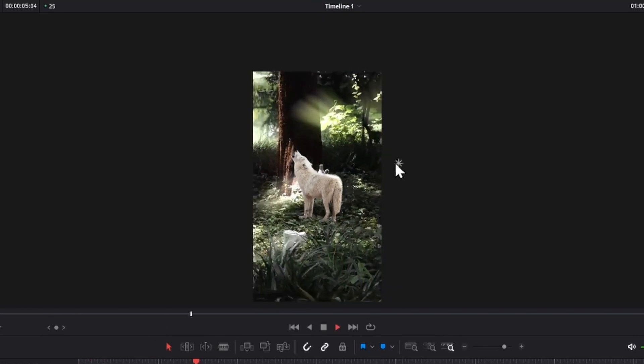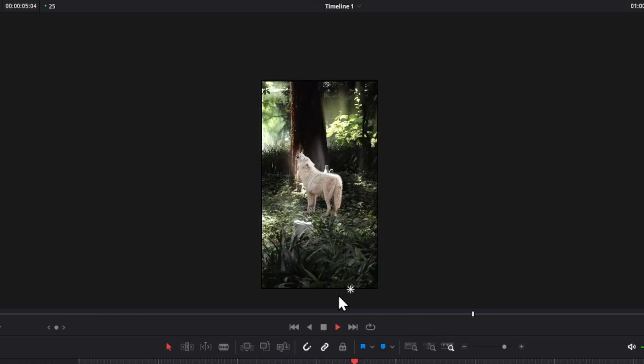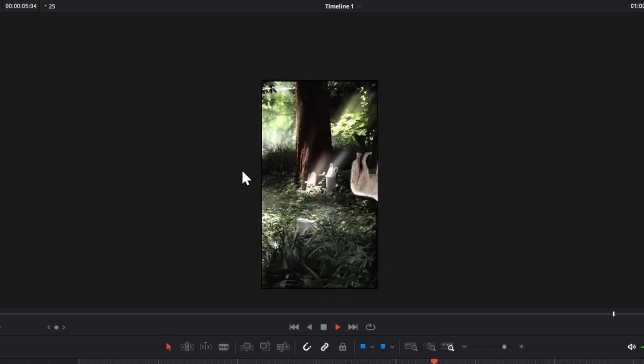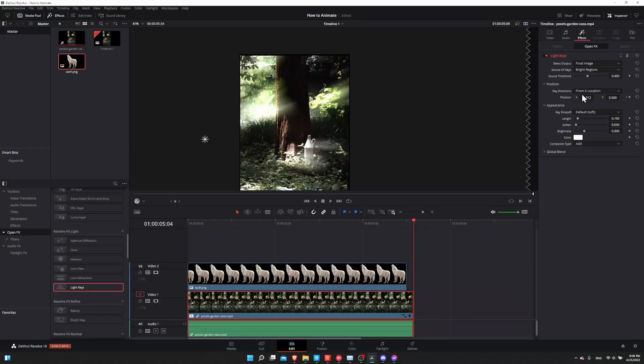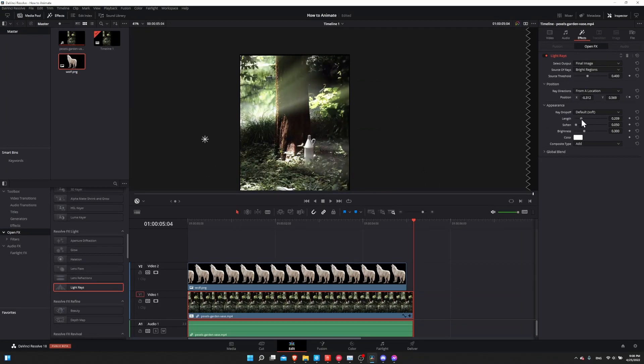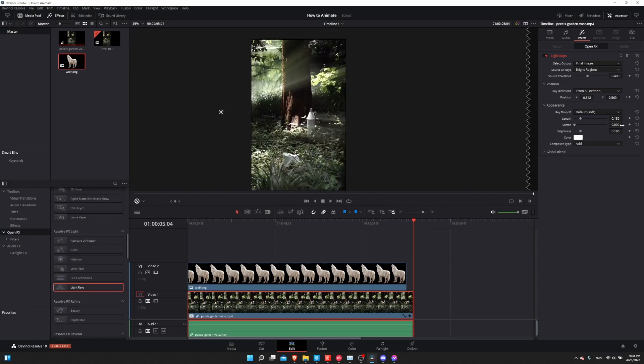Naturally, in addition to just the location, there's a lot of other properties you can play around with, like the length of the rays, how soft or sharp you want them to be, and the general brightness. If you want them to be extremely intense, you can go way overboard with that. And these are also animatable properties. So you can see that in Resolve, you can animate a heck of a lot of stuff.